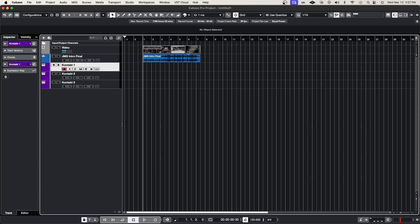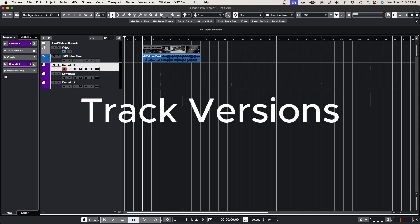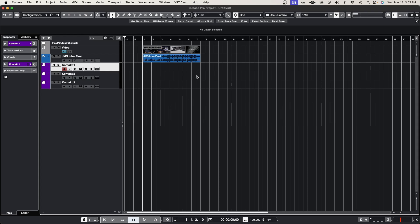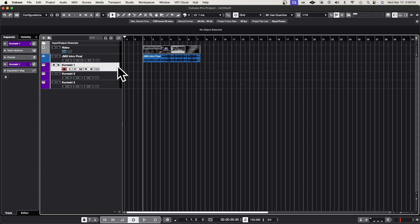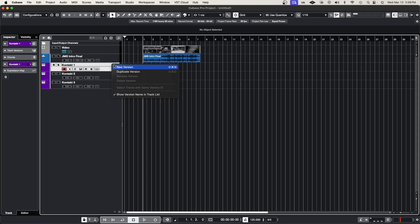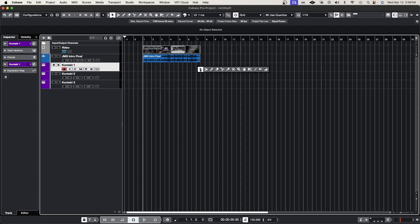We're now moving on to tip number three: track versions. Keep in mind, I don't know exactly which tools are available in the Pro version versus Artists or other Cubase versions. I'm using the Pro version, which has all the tools. If you don't see something where I'm clicking, your version of Cubase probably doesn't have it. This tip talks about track versions because it can limit how many sessions or copies of the same song you need. Track versions are found on the title of the instrument you're on. If I click this dropdown arrow, it says 'new version.'